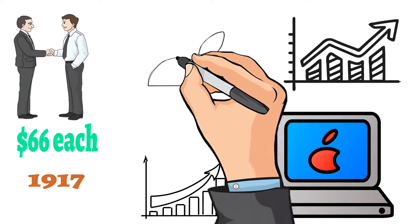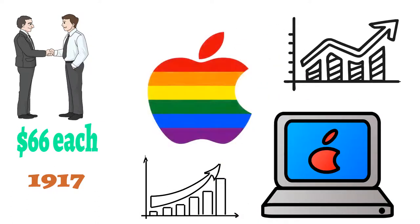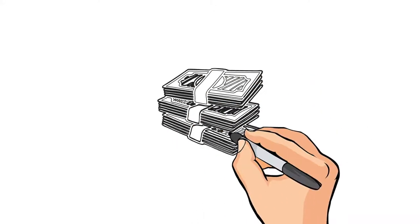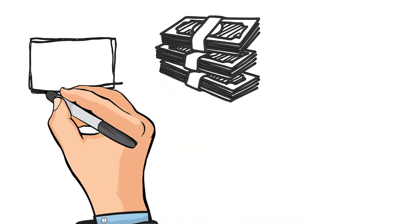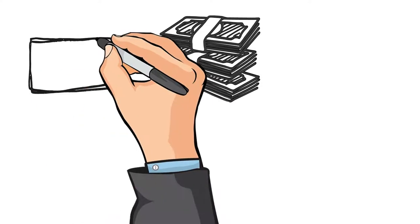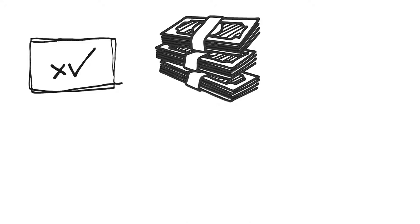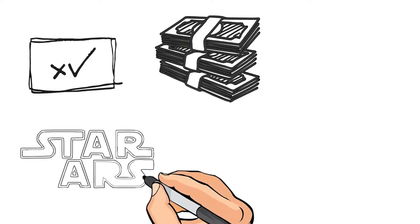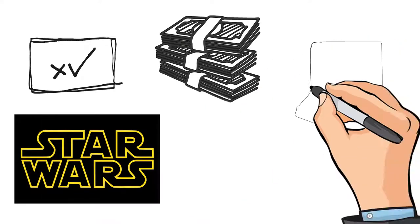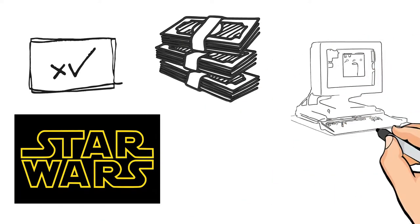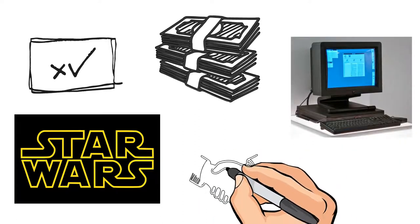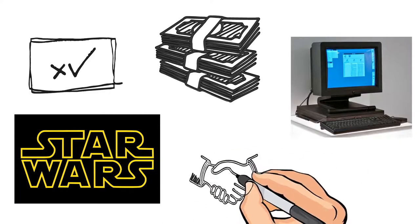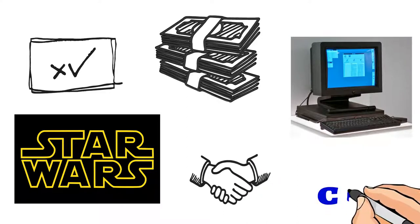Jobs quickly became a millionaire from the sales of his computer, but soon he was fired from his own company due to damaging management style. A year later, he purchased an animated studio from Star Wars mastermind George Lucas. He then went on to create a new computer called NeXT. Later he again joined Apple, and within a few years, he became interim CEO.